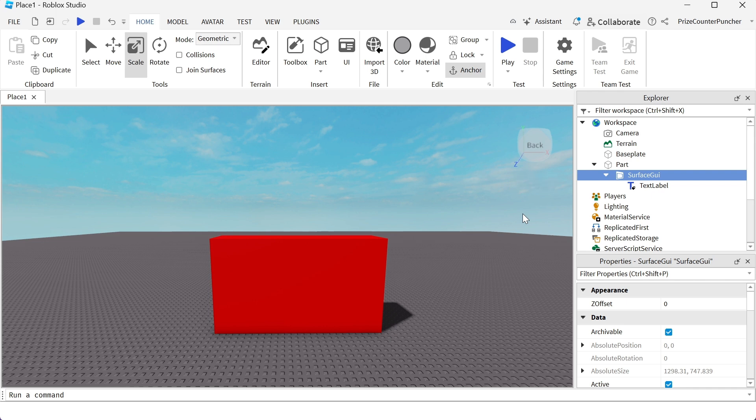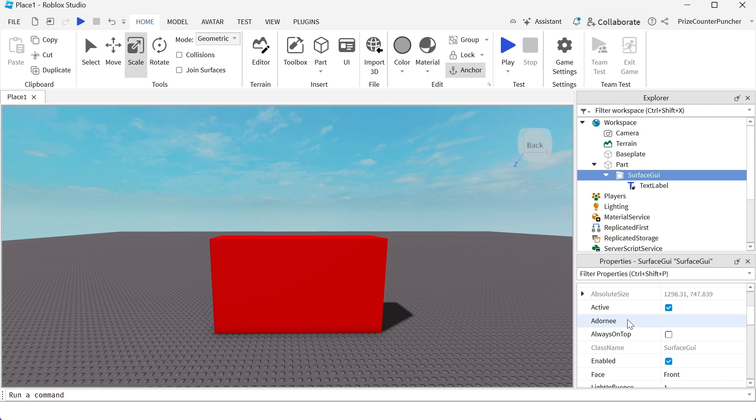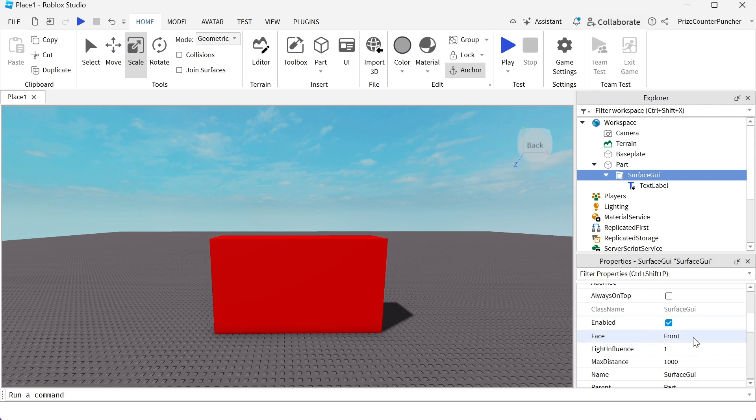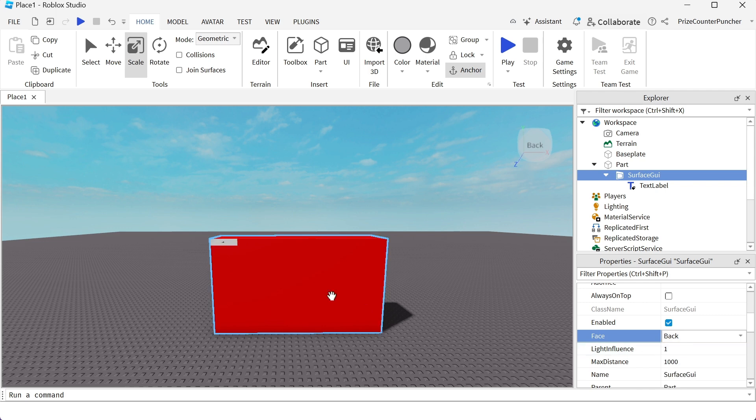So my text label is gonna be placed on the surface GUI. Right now I don't see my label, and that is because my label is being placed on a different surface of this part. So what I want to do is select the surface GUI, go to the properties window, and look for a property called face. Currently it's facing the front of this part. I want it to face the back, and immediately now I see my label because currently I'm facing the back.